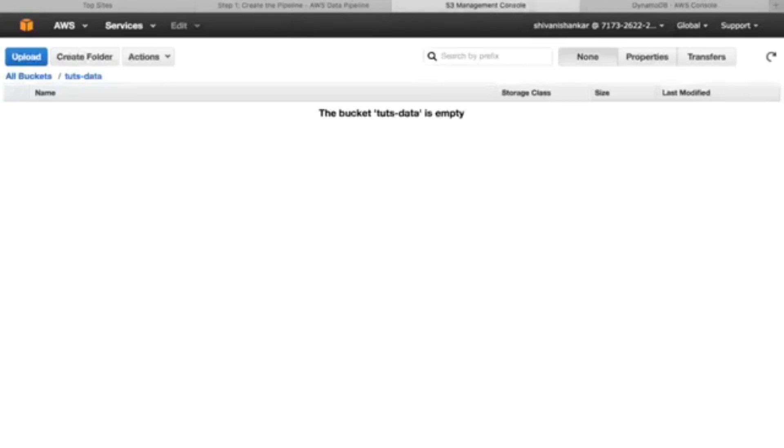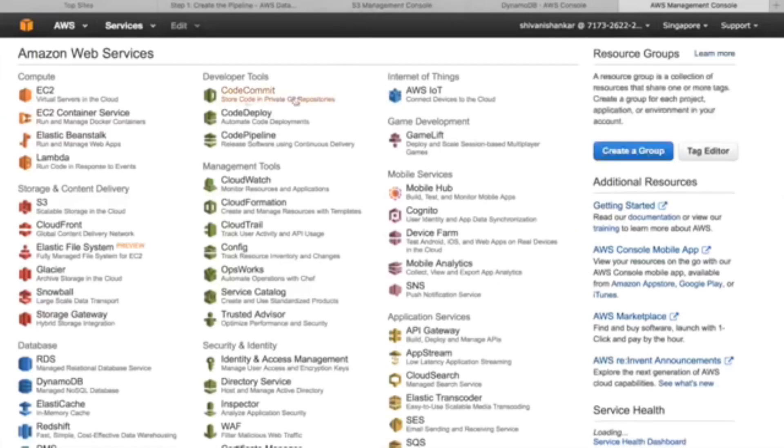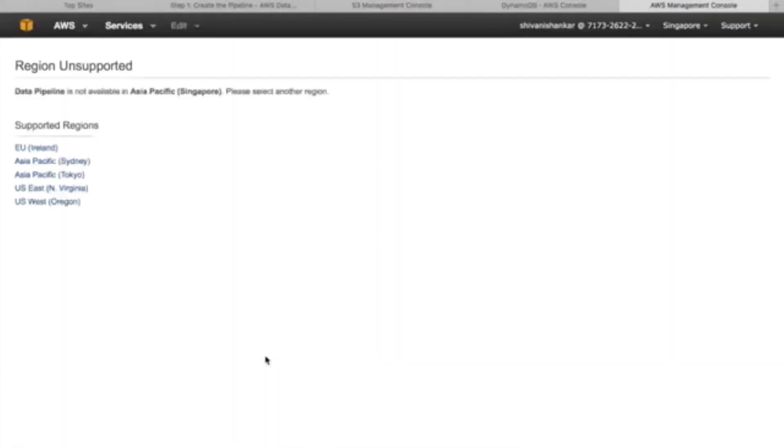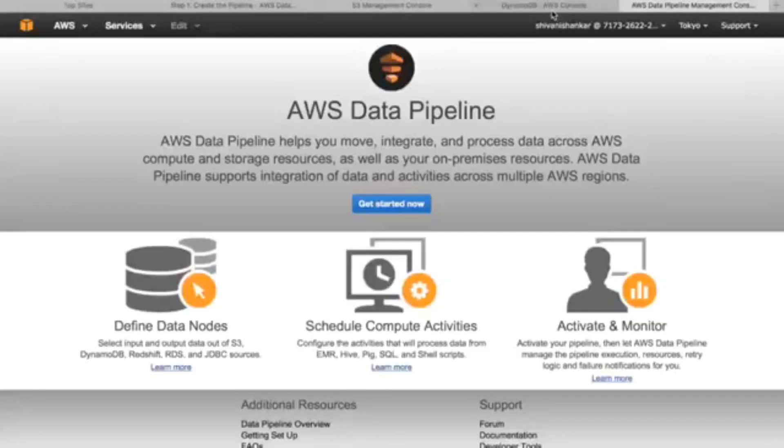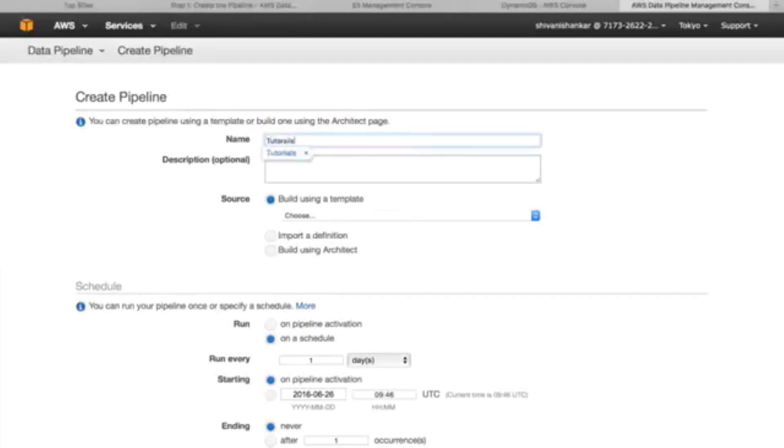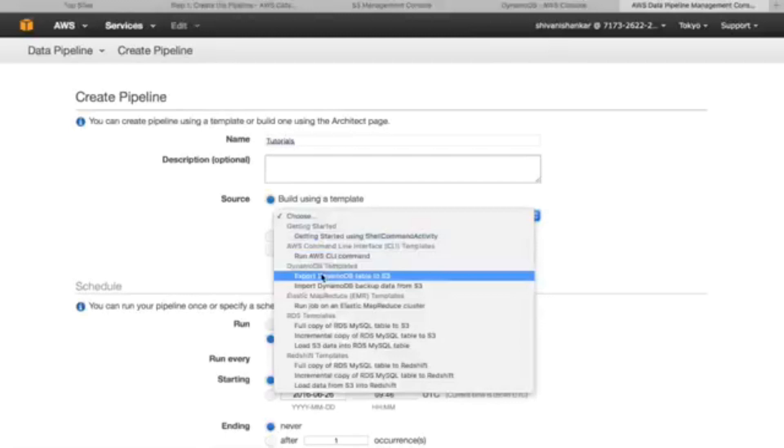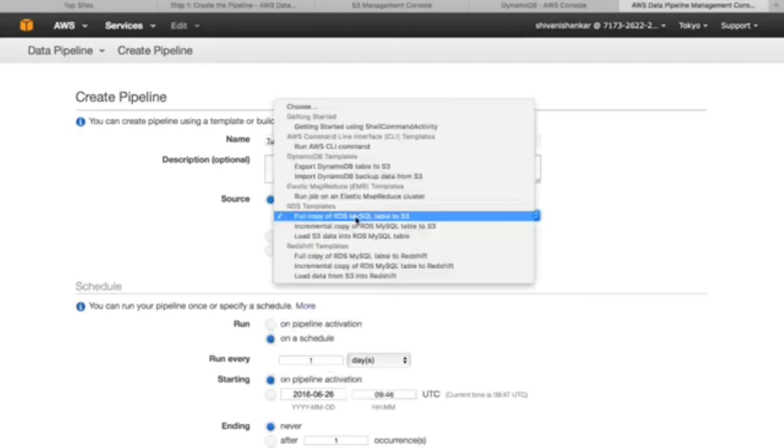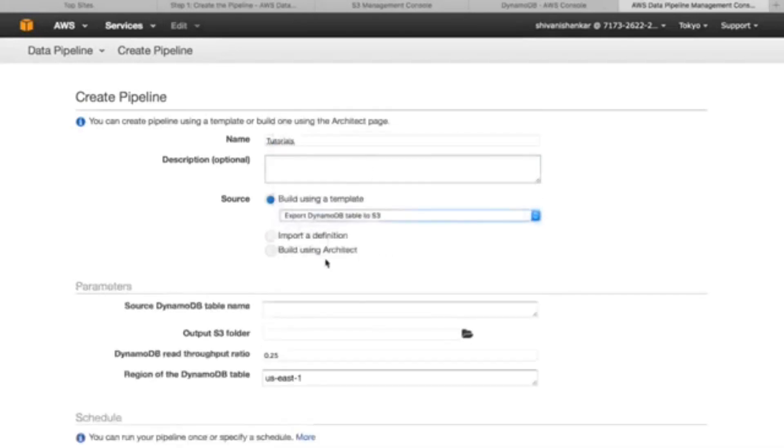Second thing is we need to create one of the data pipelines. These data pipelines will help us transfer data from DynamoDB to S3, it's like a pipe. Name data pipeline. Okay, it's not available here so we'll take the Tokyo one. Get started. Name, let's name it tutorials. Here we choose export DynamoDB table to S3. This is the template we'll be using. There are many templates according to our wishes.